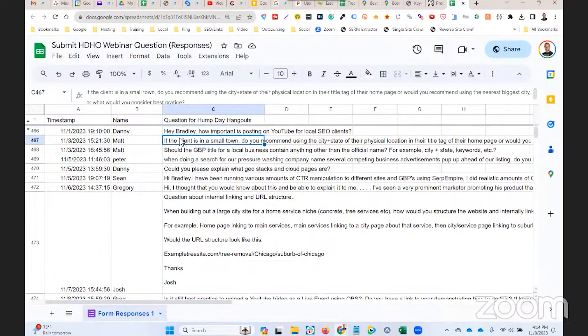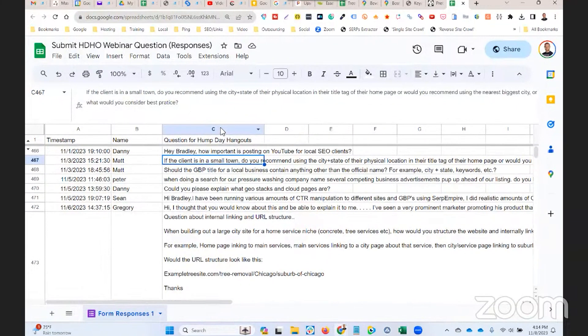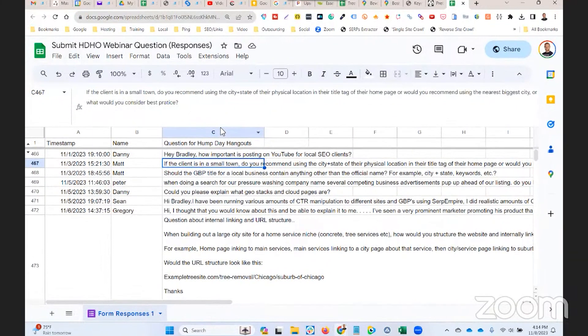Next one's from Matt. Matt says, if client is in a small town do you recommend using city plus state of their physical location in the title tag of their home page, or would you recommend using the nearest biggest city? What would you consider best practice? Well, it depends on what you know.